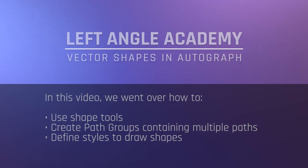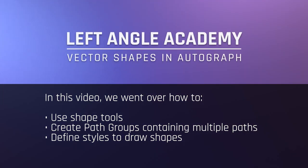In this video, we went over how to use shape tools, create path groups containing multiple paths, and define styles to draw shapes.